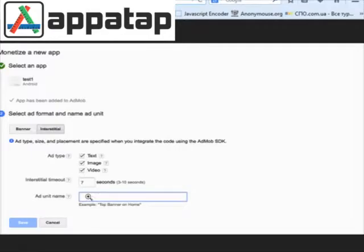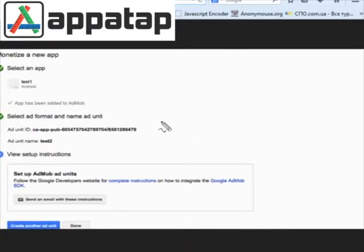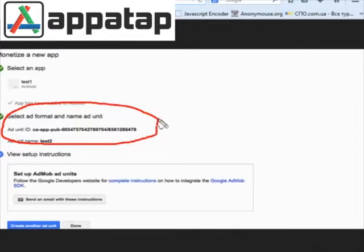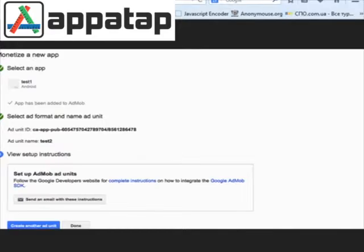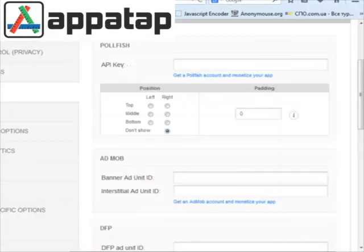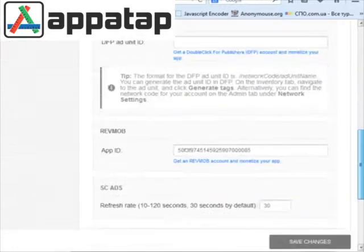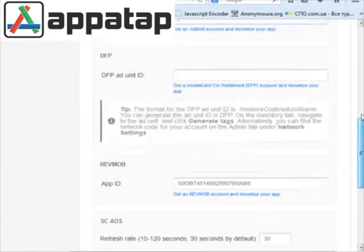Select the interstitial option. Right here you can enter any name and click save. At the end, you will have a unique ID from AdMob. You need to copy this ID and go back to the AppaTap window, then click save changes.